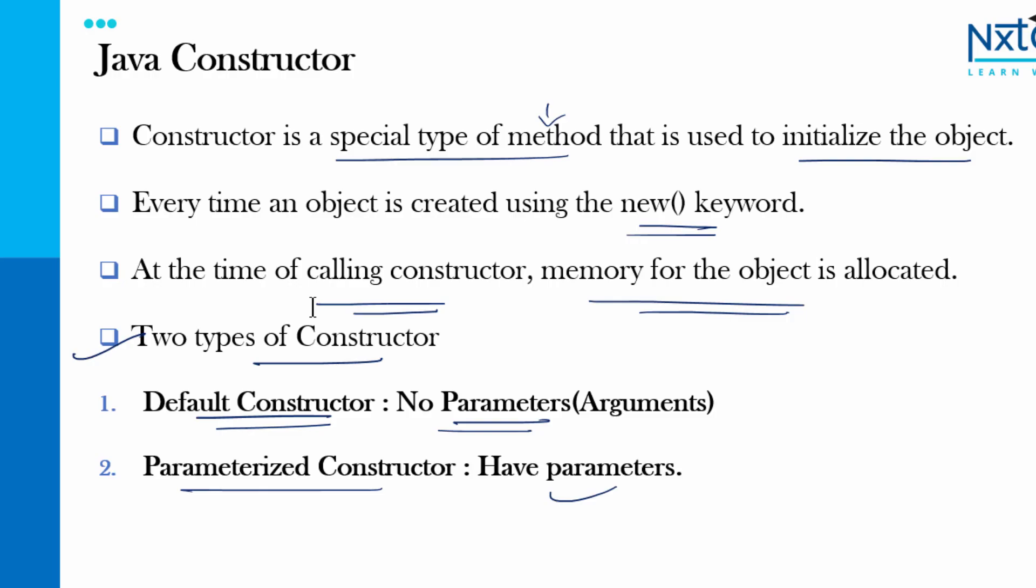In case of interview if someone asks what is a constructor just tell it's a special type of method that is used to initialize the object. Then they will ask what is the keyword you use, we will use new keyword and we have two types of constructor, one is default constructor another one is parameterized constructor. By chance if they ask any real-time application then you can tell that mobile application welcome page is one of the best example where Java constructor is used. Hope you got a good clarity about this topic, that's the end of this video, thanks for watching happy learning.